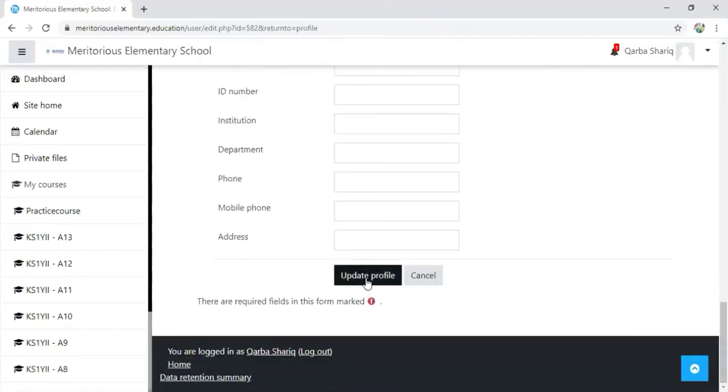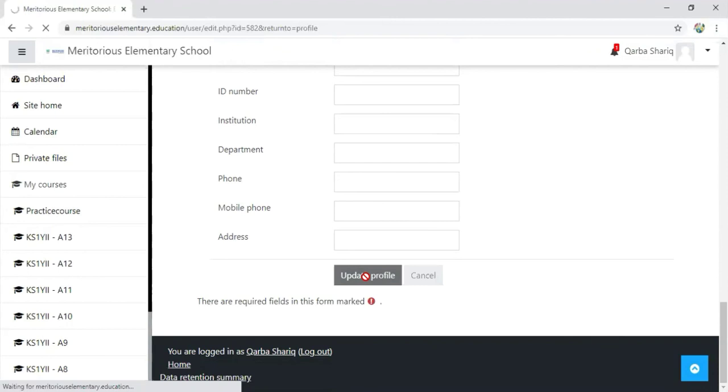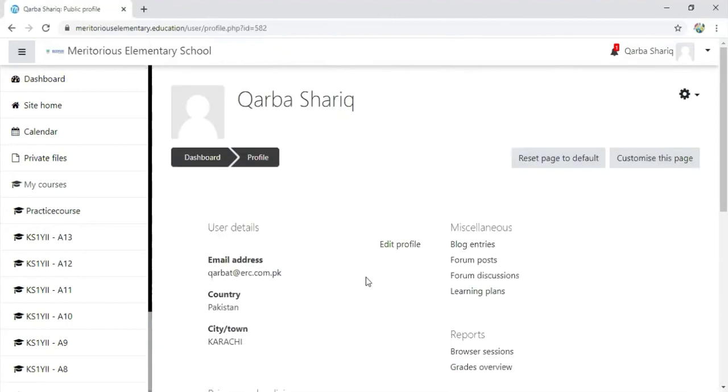Click on update profile, and this is how your profile will be updated in LMS. All these details will be visible to your students. Thank you.